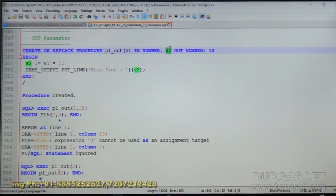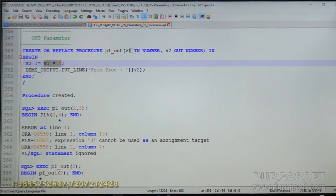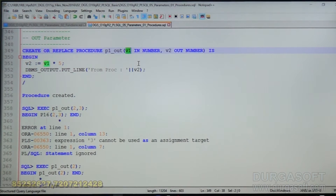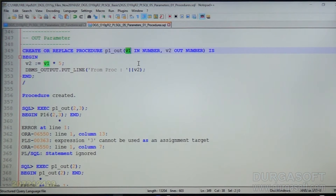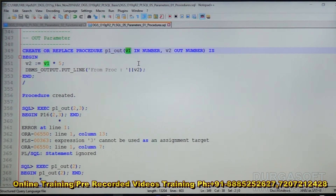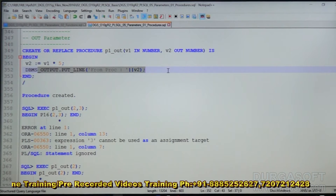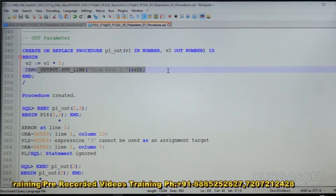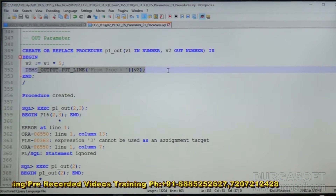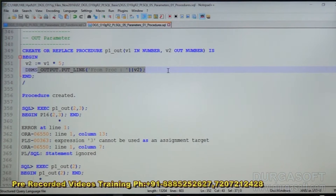V2 is the OUT parameter, which is the second parameter. V2 equals V1 into 5. Whatever value we are passing in V1, that value will be multiplied by 5. The result will be stored in V2, and that V2 we can get as the output value. We are displaying the same output through a DBMS_OUTPUT statement as well. This is for display purpose, and the OUT variable is for the calling environment.